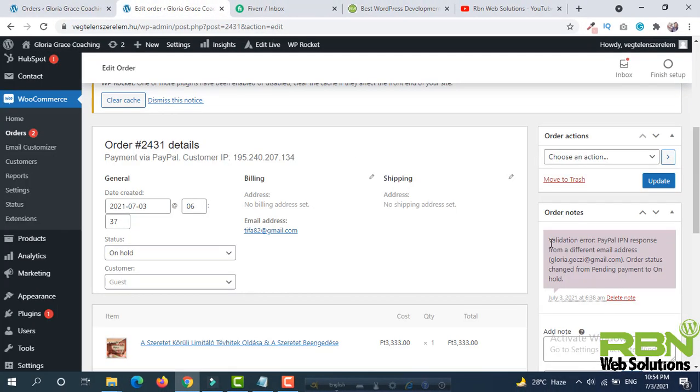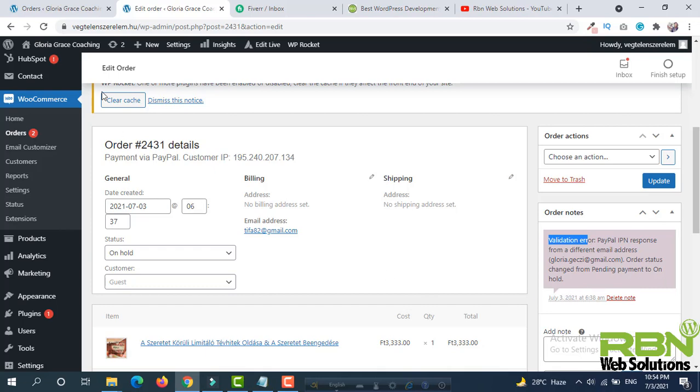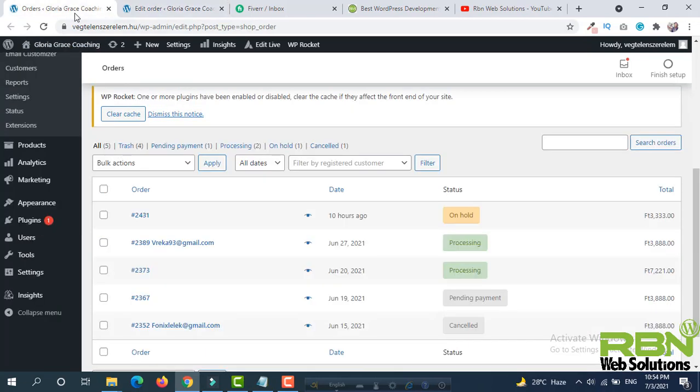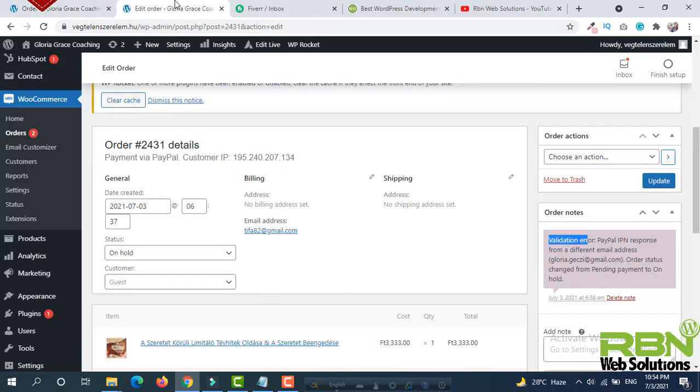The issue is validation error. PayPal IPN response from a different email address. Order status changed from pending payment to on hold, so our order is on hold.